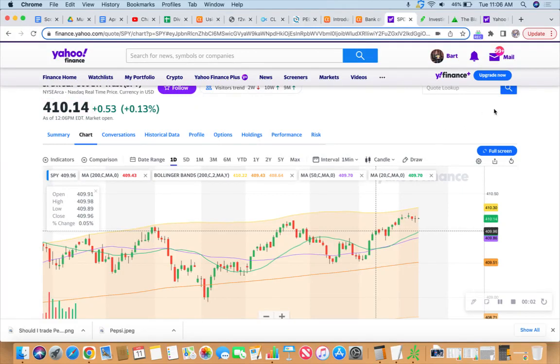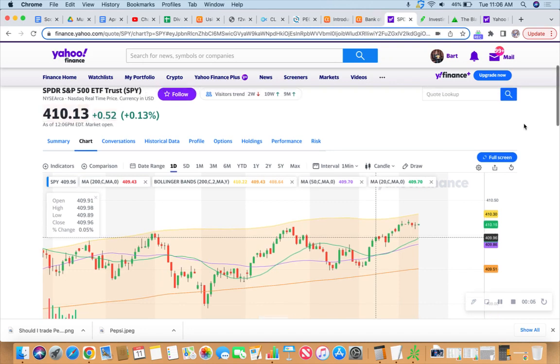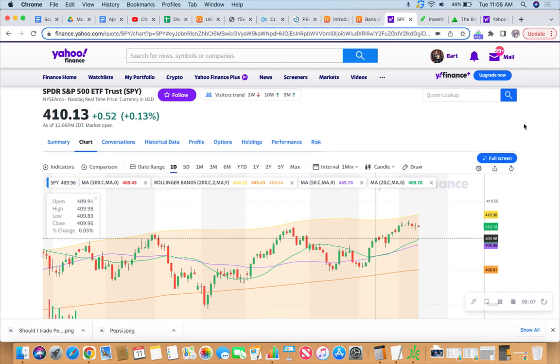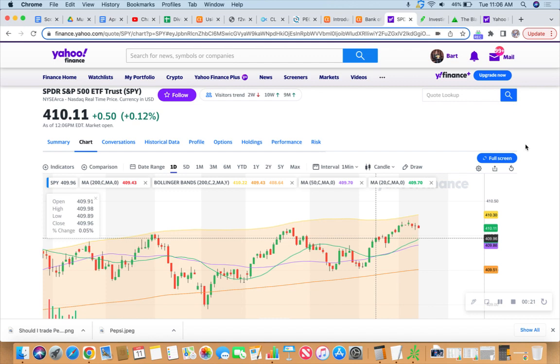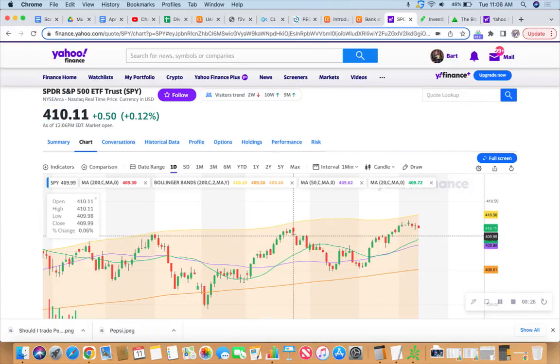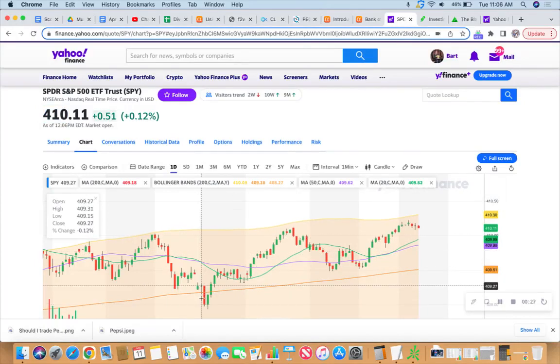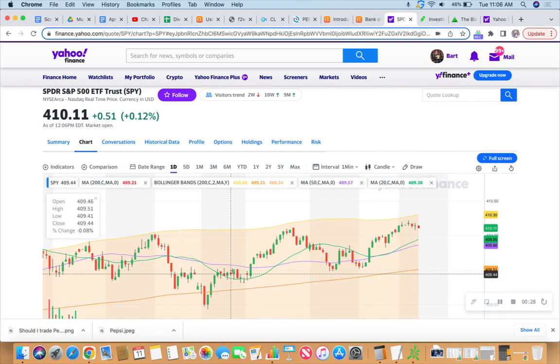Looking at the SPY here, kind of glad I took off those 15 call credit spreads for a nice little profit. Not that it's near my 413 mark yet, but it is trying to pressure it, slowly working its way up.